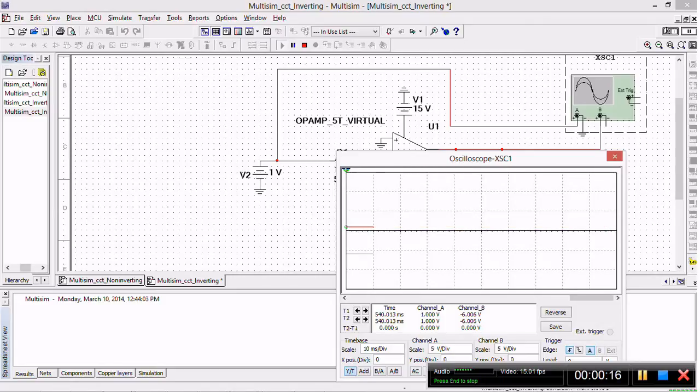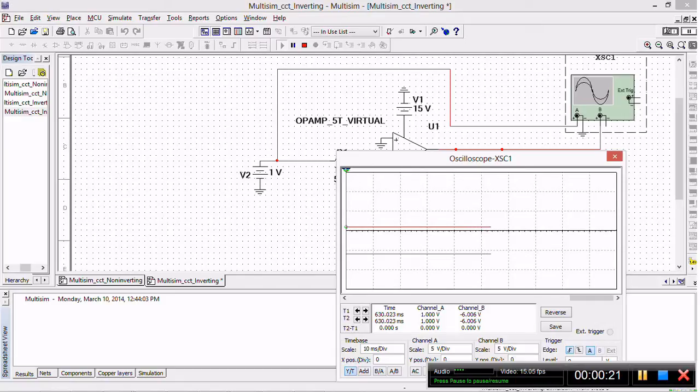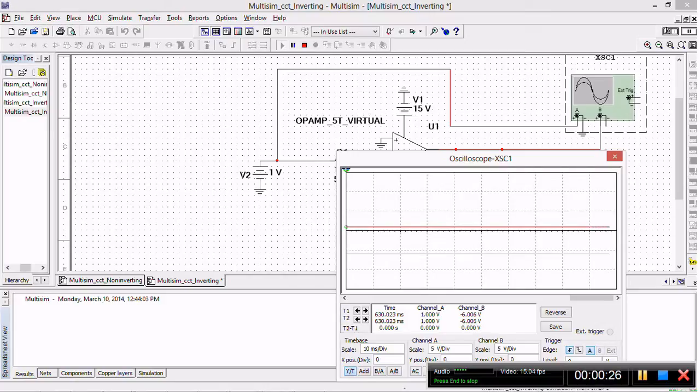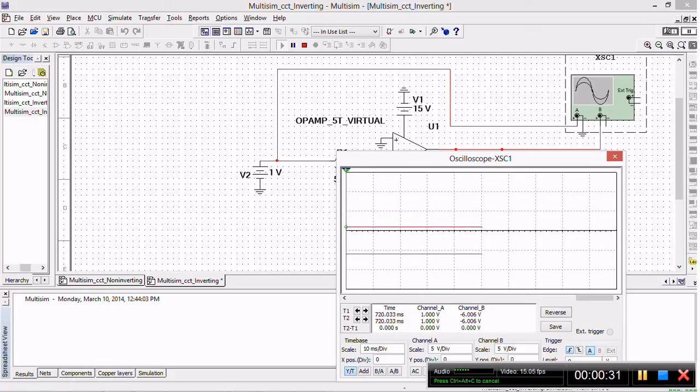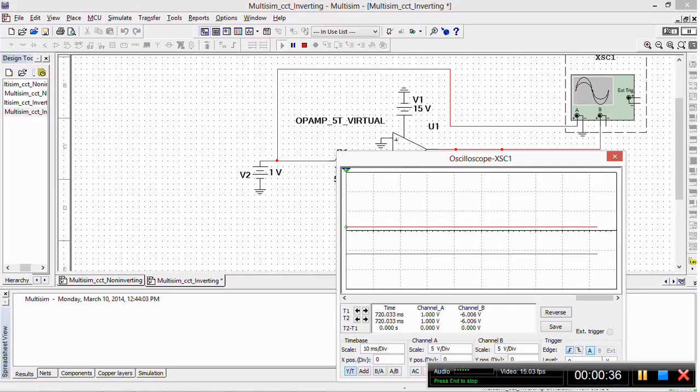In our previous video I actually showed you how to solve a circuit using an op-amp while it was in its non-inverting configuration and we saw the output waveform was amplified and also clipping had occurred because the source driving the op-amp was lower than the expected amplified output.